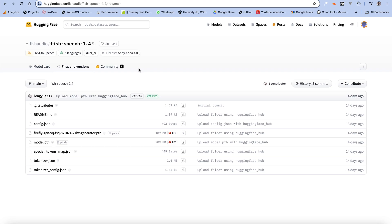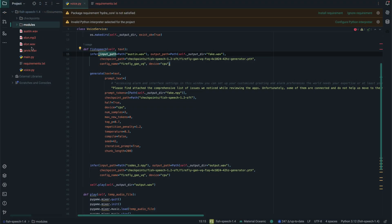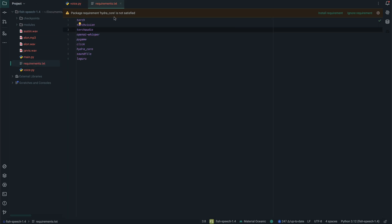Let's get right into the code. As you can see, we've copied the necessary files we need. I have Austin's WAV file — that's mine — and we have Jarvis's WAV file. Those are the audio files we're going to be cloning in this video. We also have main.py, voice.py, and an important requirements.txt file because we're going to set up our virtual environment.